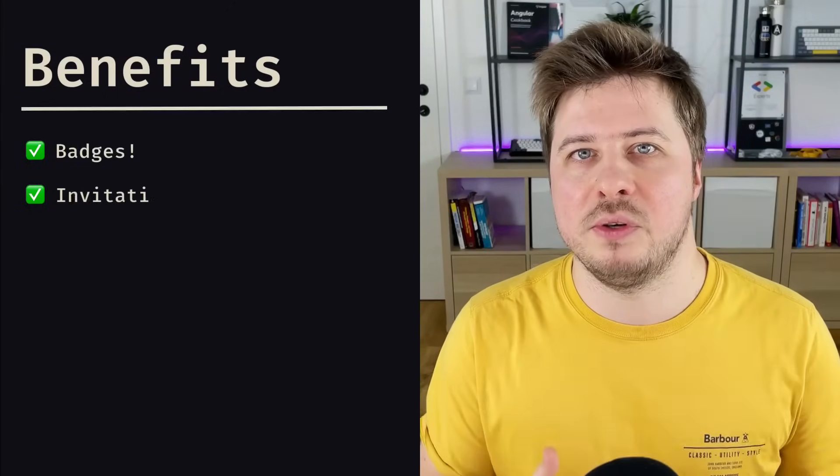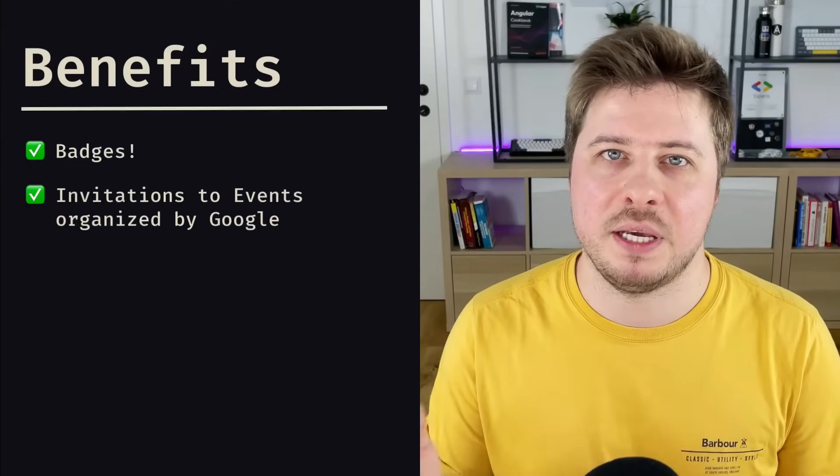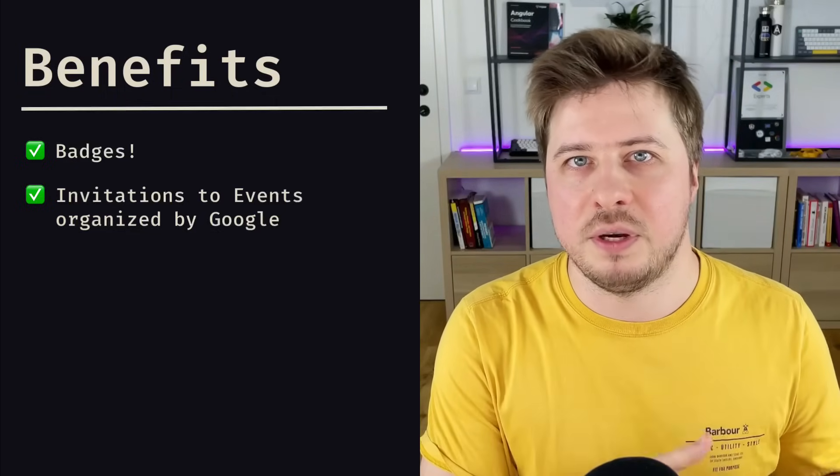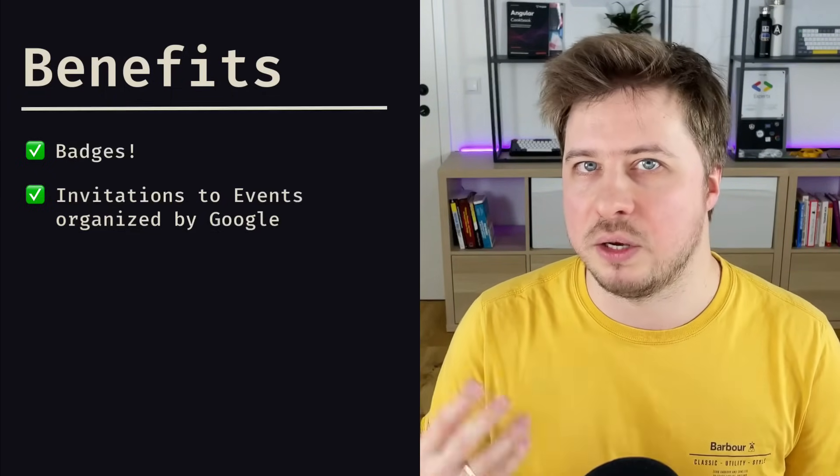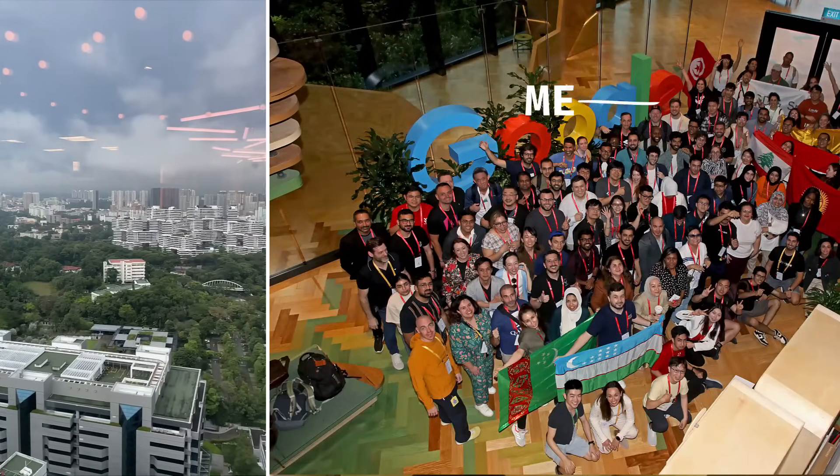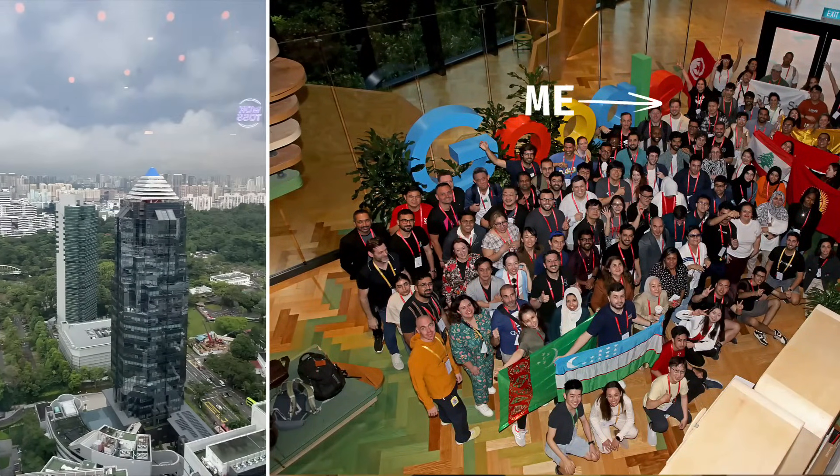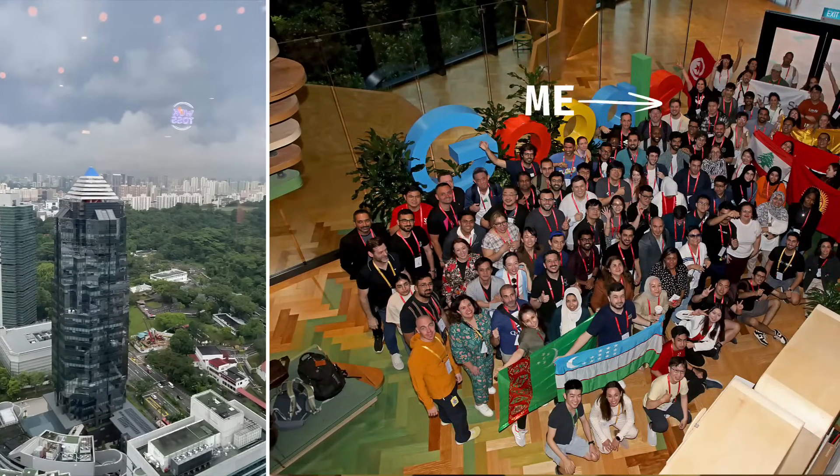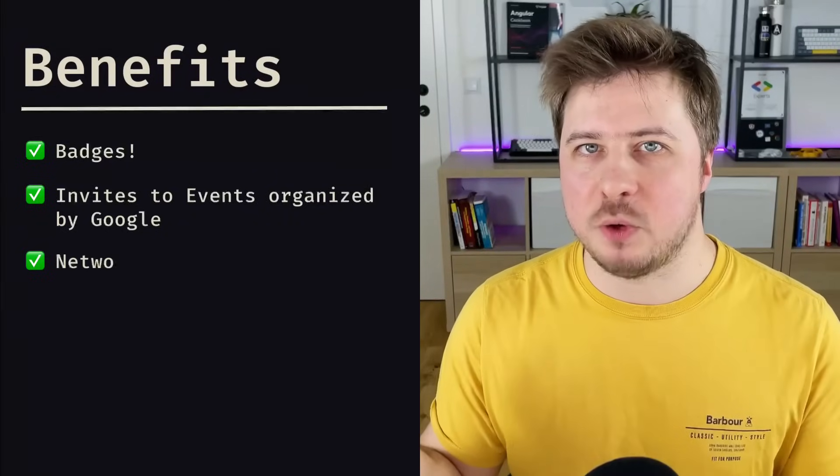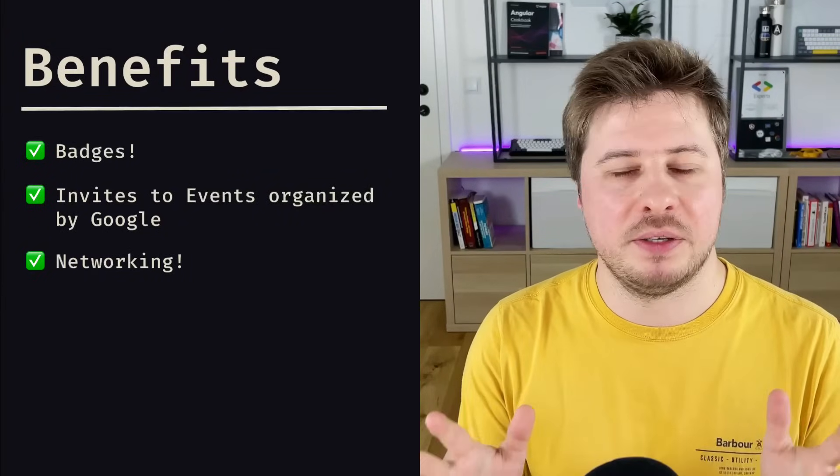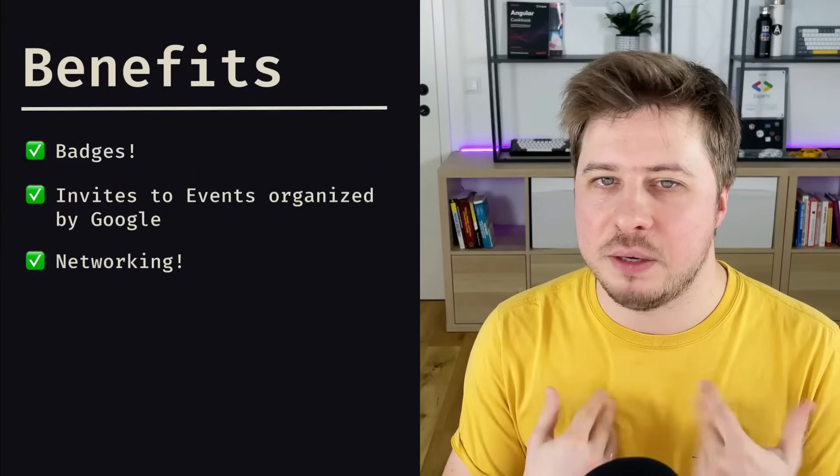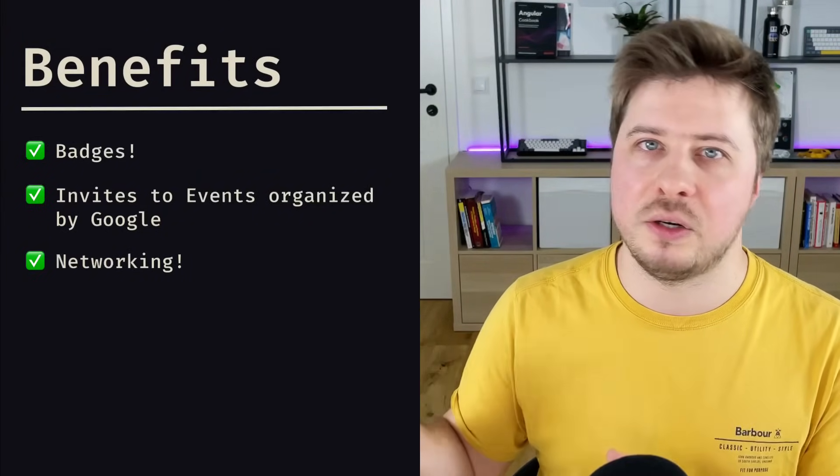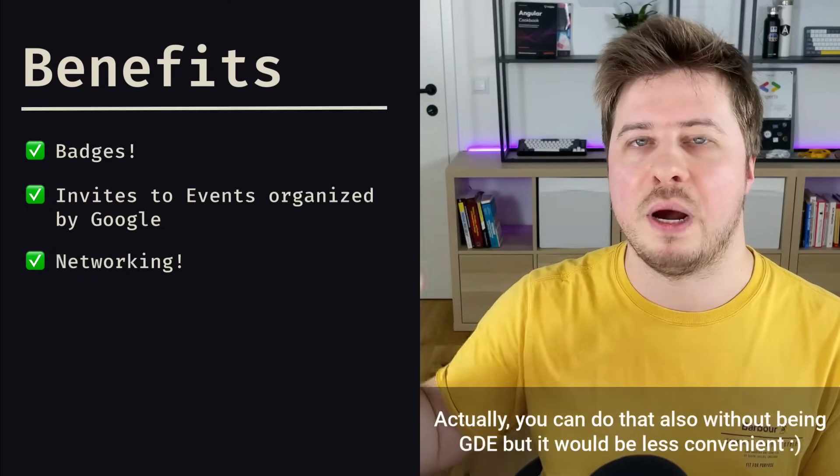And talking about events, this is the second benefit, because the most active GDEs are being invited to different events and conferences organized by Google. For example, a few years ago I attended Google I/O in Amsterdam, or last year I visited a conference organized by Google for content creators in Singapore, and it was a great opportunity to visit this beautiful country. Then networking—this is one of the biggest perks in my opinion, because you can connect with other GDEs around the world, GDEs from other categories as well, or you can even talk directly to Google product teams.